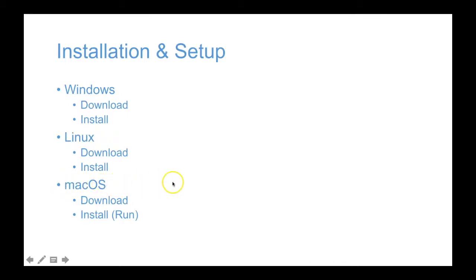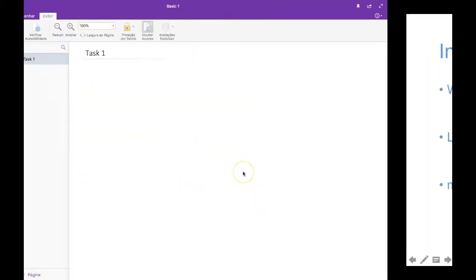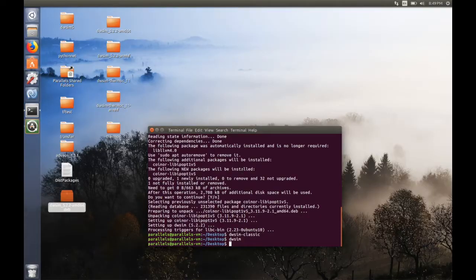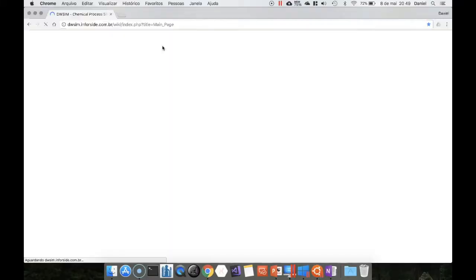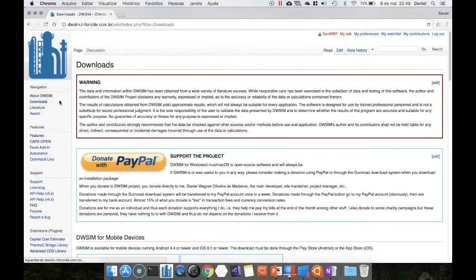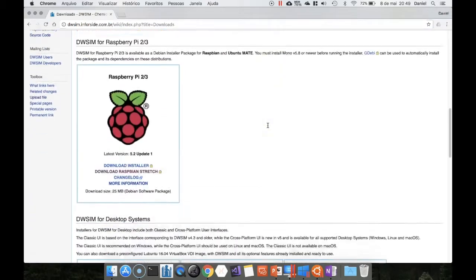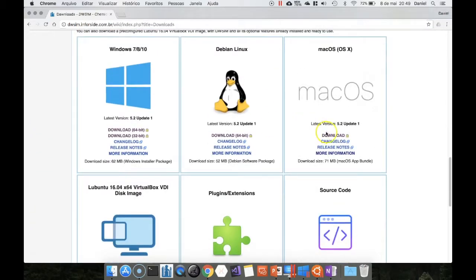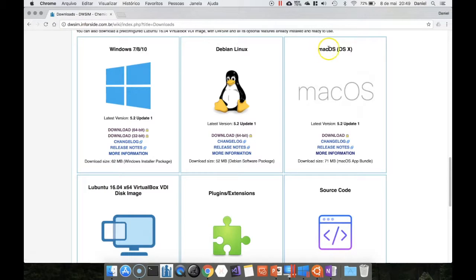For Mac OS, the procedure is the same. Click on download at the Mac OS box.